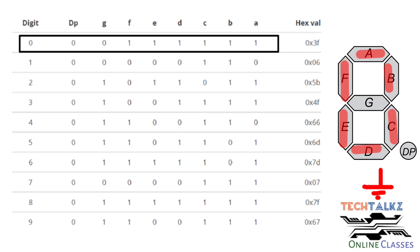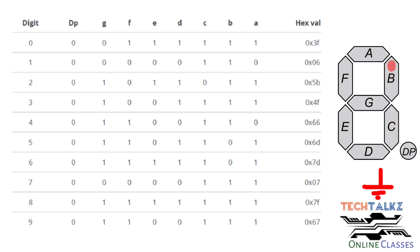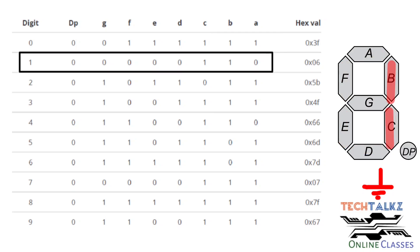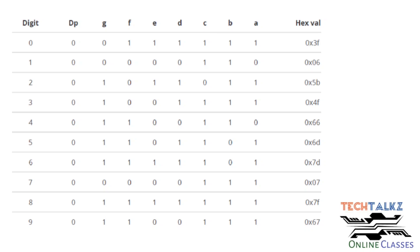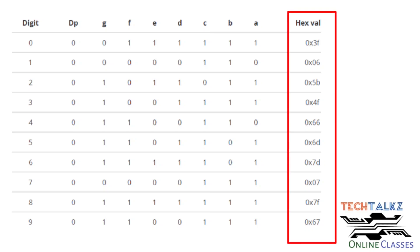So digit 0 is displayed. For digit 1, segments B and C are logic 1; the other pins are 0. Digits 0 to 9 can be displayed using corresponding voltage levels and corresponding hex values. This is very important for display.